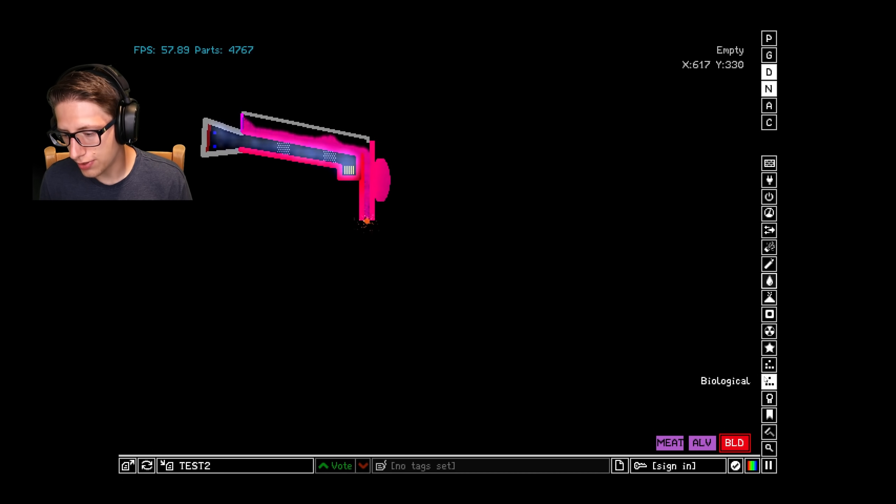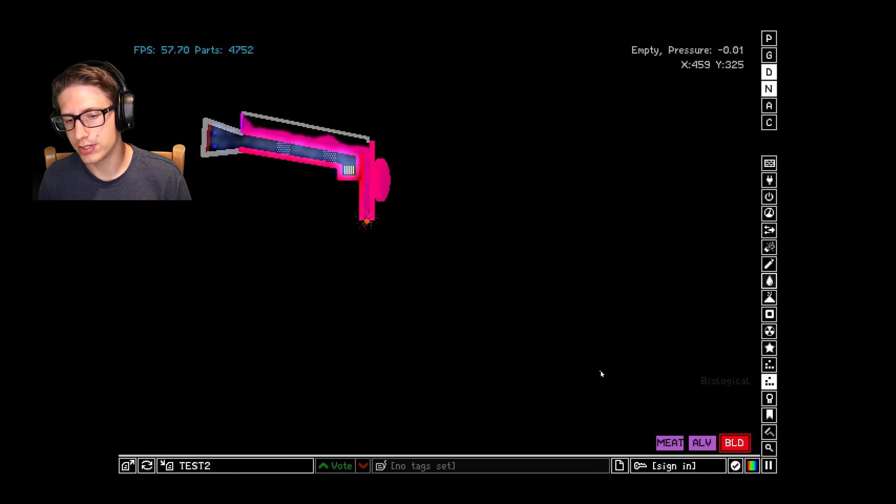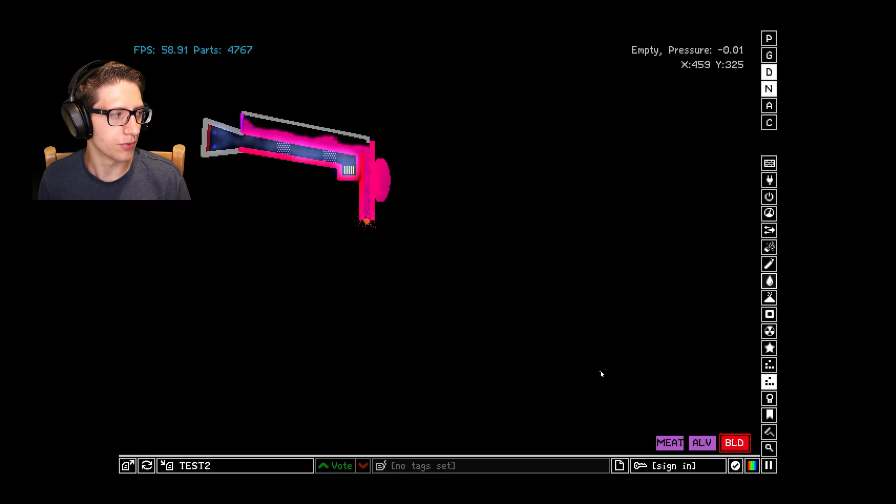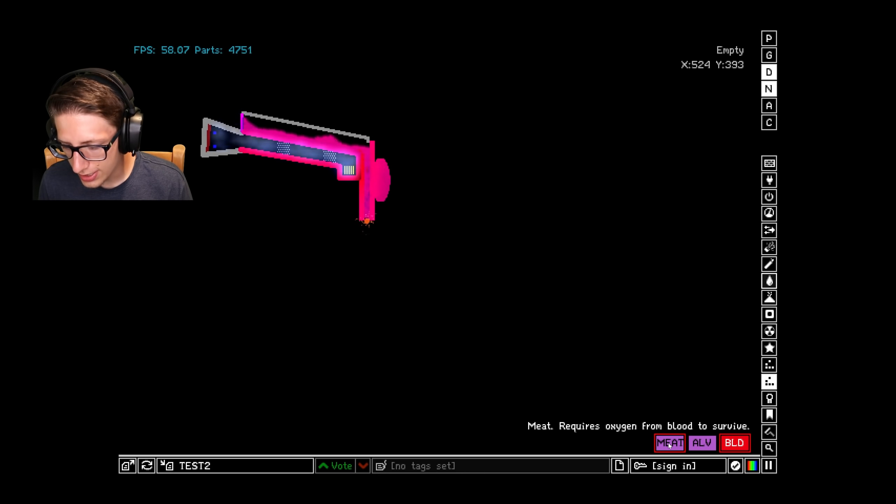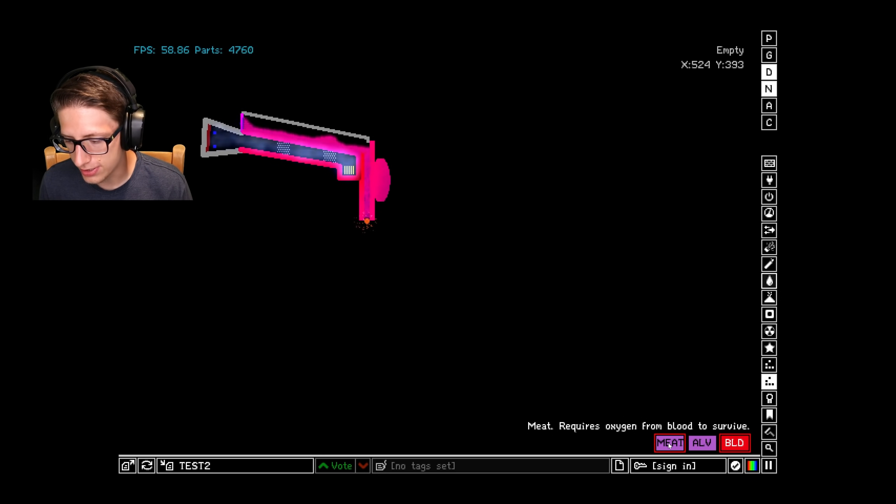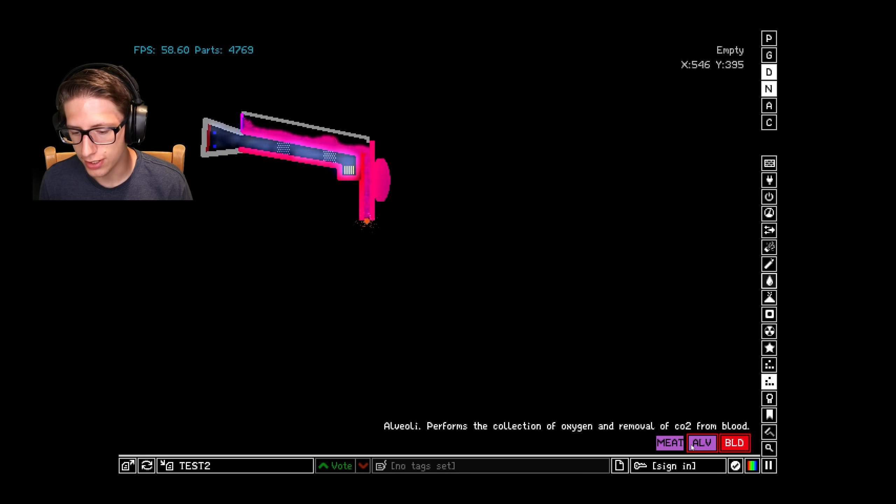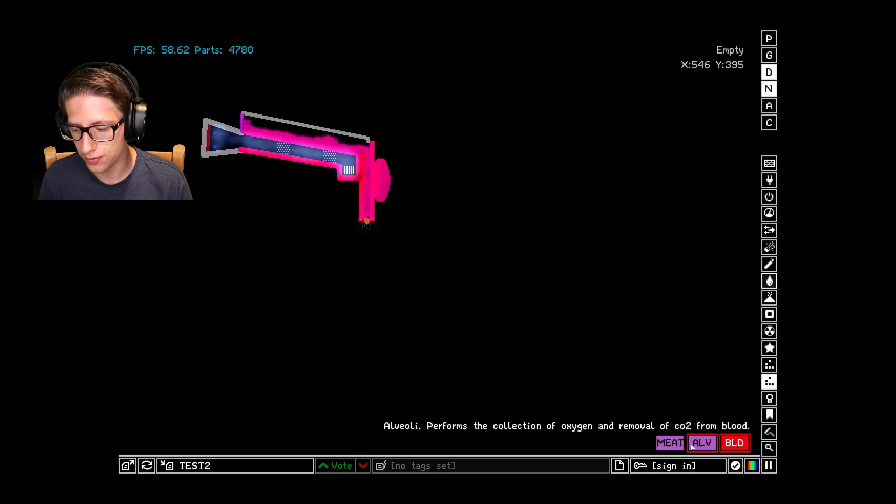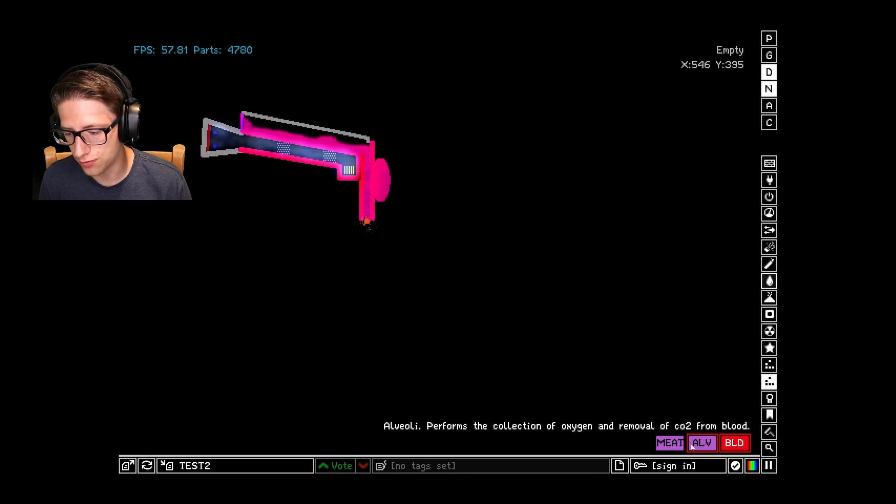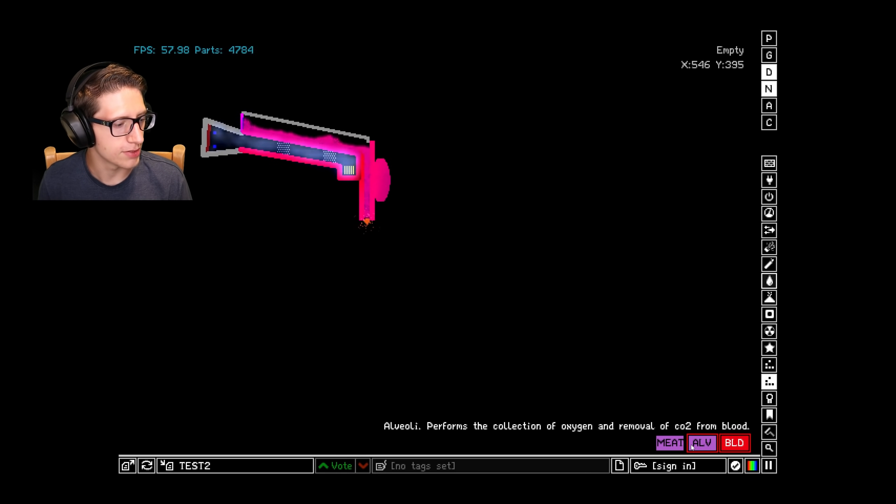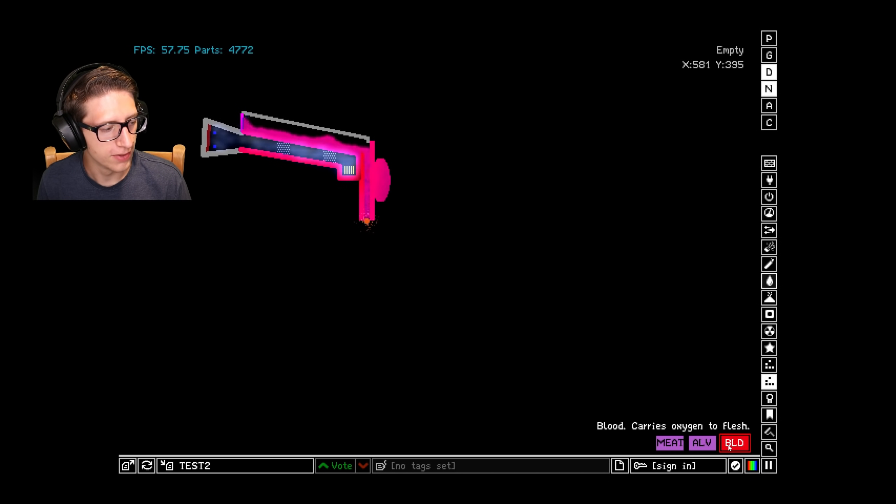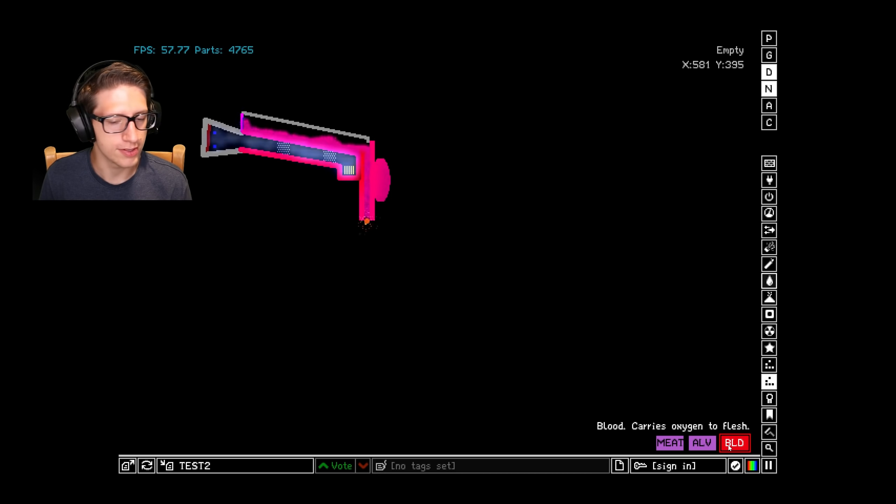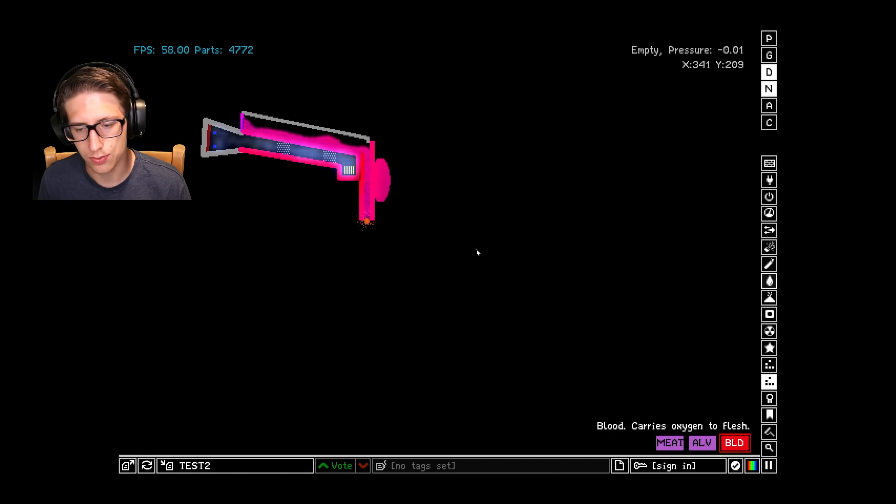Now let's go through the three that I currently have that we're going to be working on. We have meat, which requires oxygen from blood to survive. We have alveoli, which perform the collection of oxygen, the removal of CO2 from blood. I'm probably just going to rename that lung so that people can understand it a little bit more. And then we have blood, which carries oxygen to flesh, which is meat.